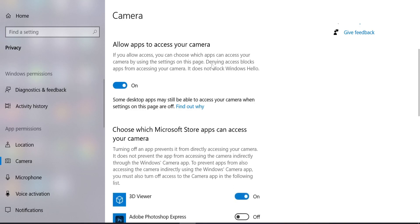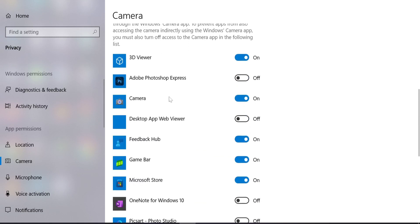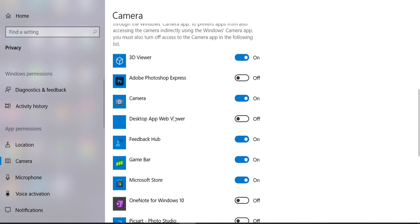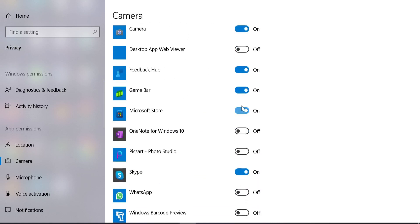After that, search for the application that you want to use your camera and make sure the camera access is turned on. If it is turned off, you have to turn on the option and after that your problem will be fixed.